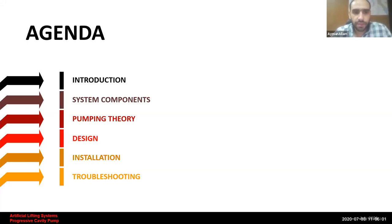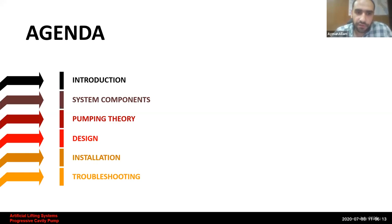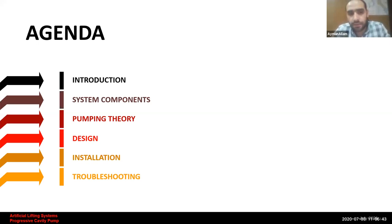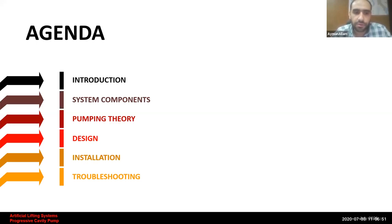We will also talk about the system components in detail — I want every one of you to understand the types, components, and functions of each. Then we will cover some basics about the pumping principle, followed by design steps with screenshots from a real system design. We'll discuss the most important tips, then move to installation, highlighting the most critical parts, and finally talk about common failures and how to detect and solve problems.